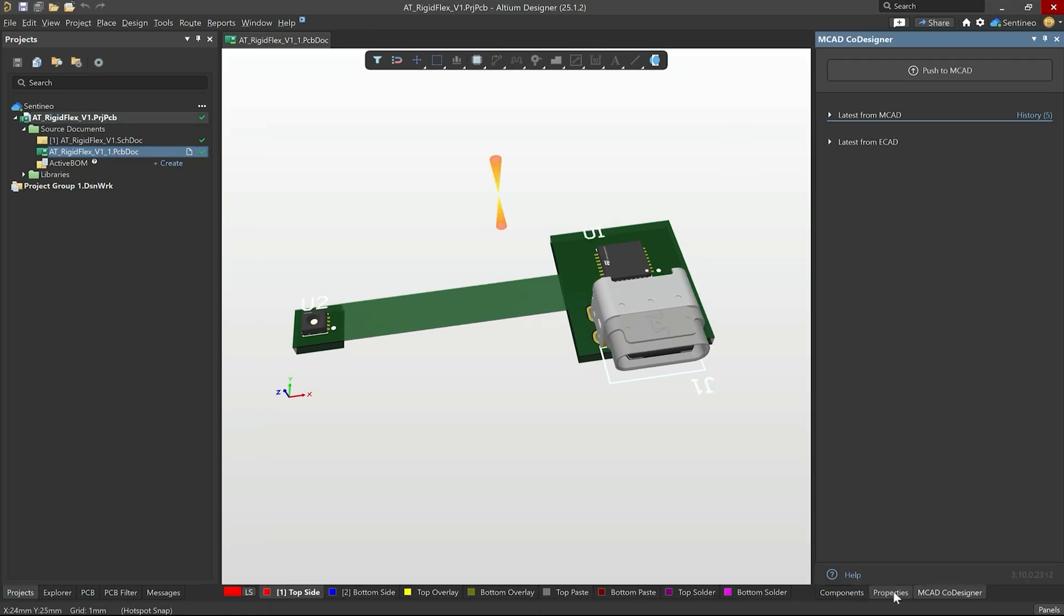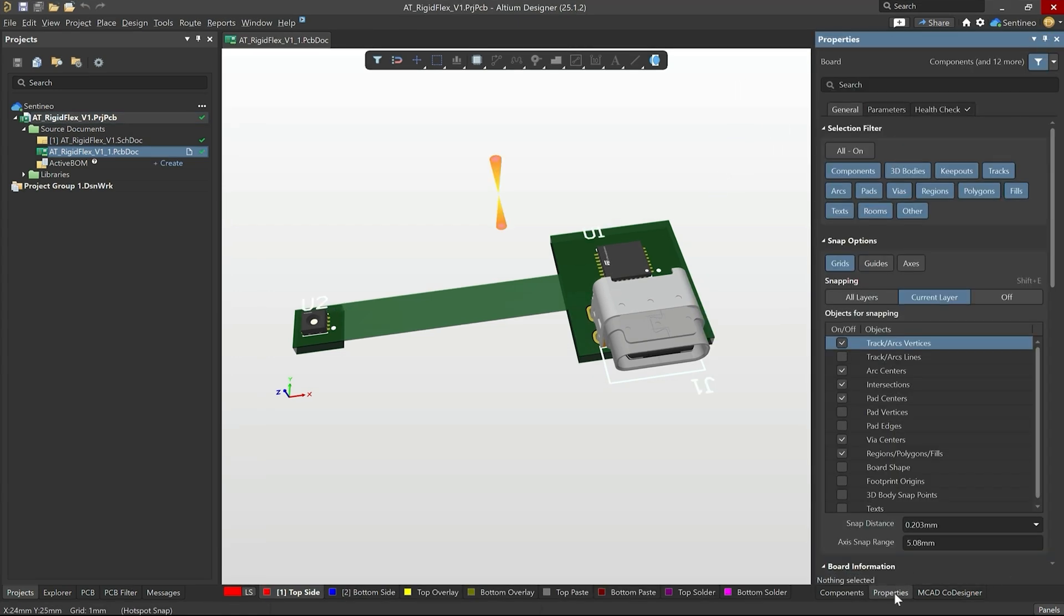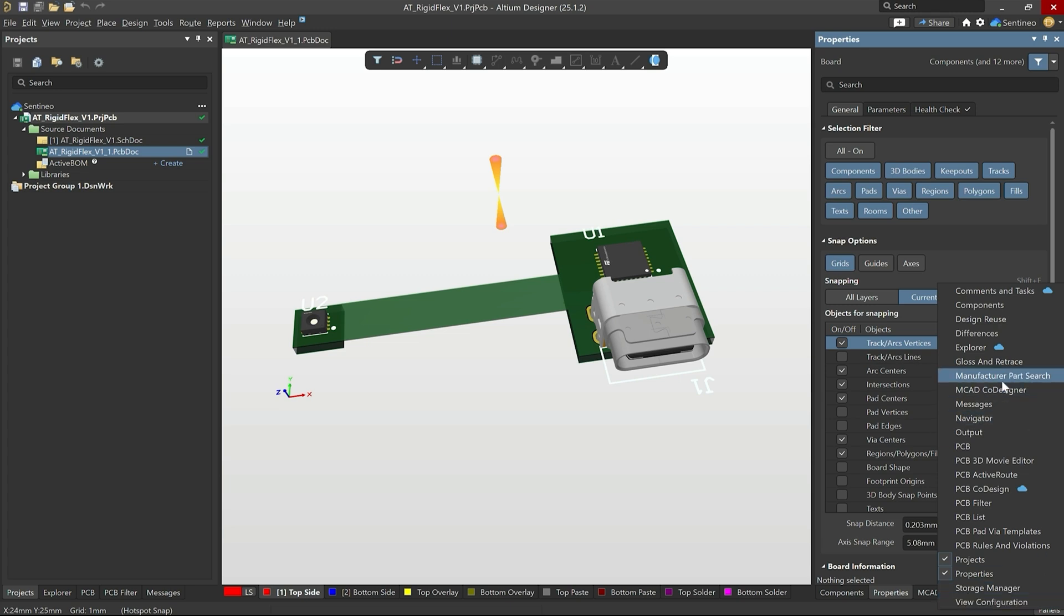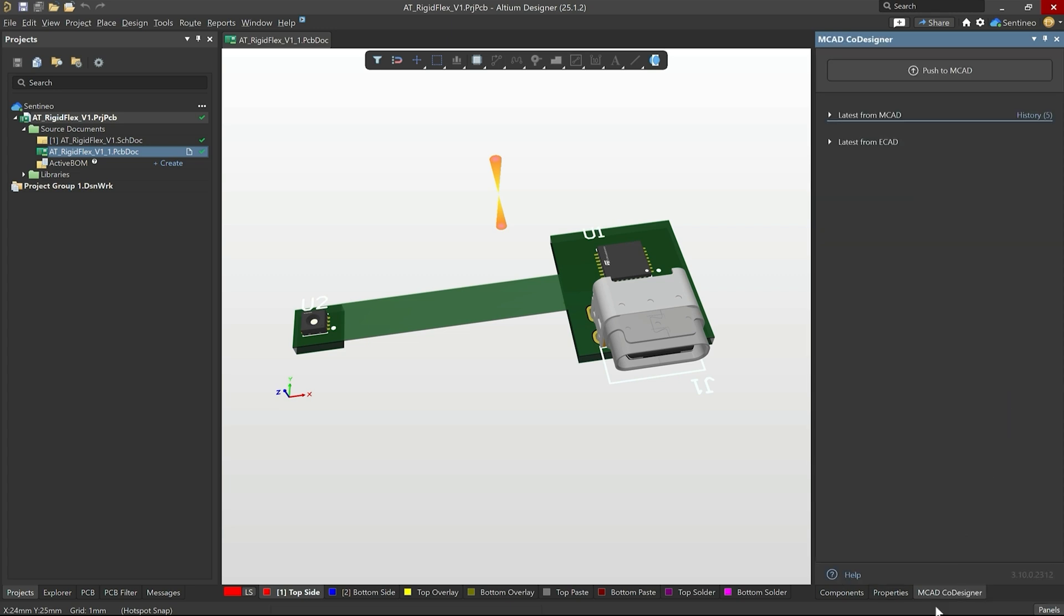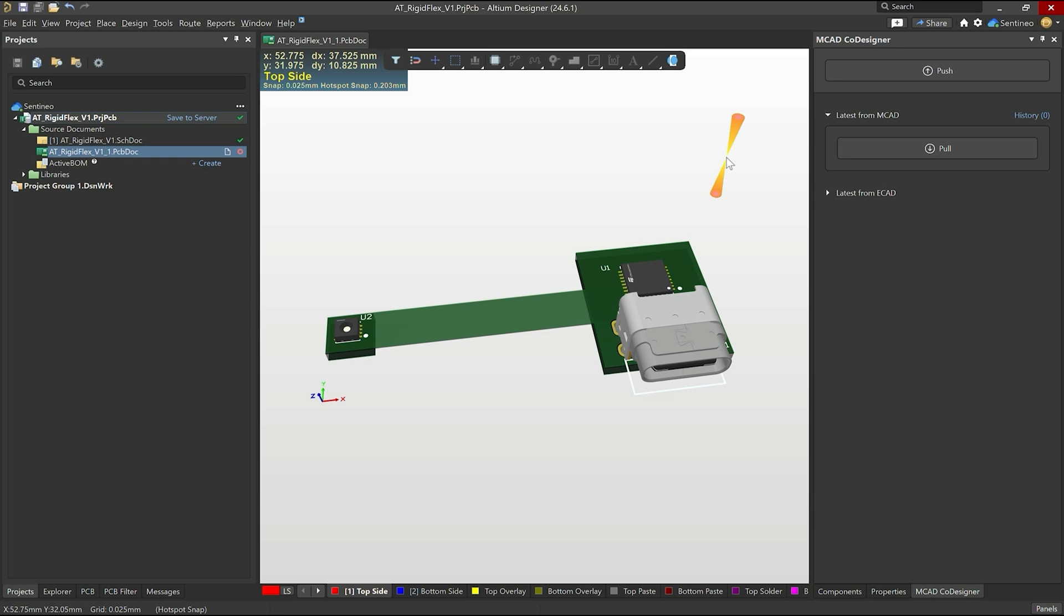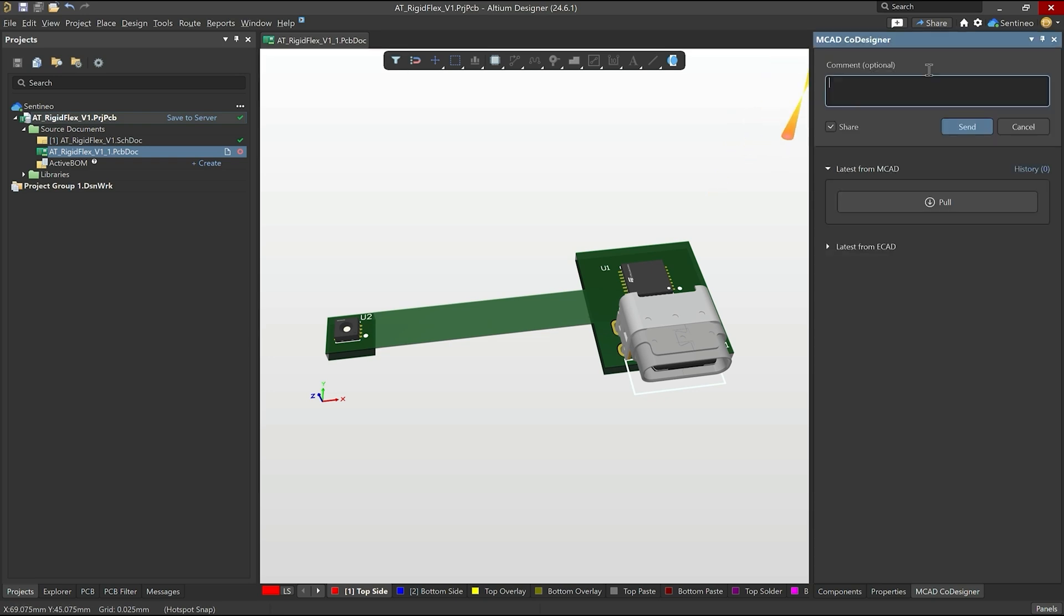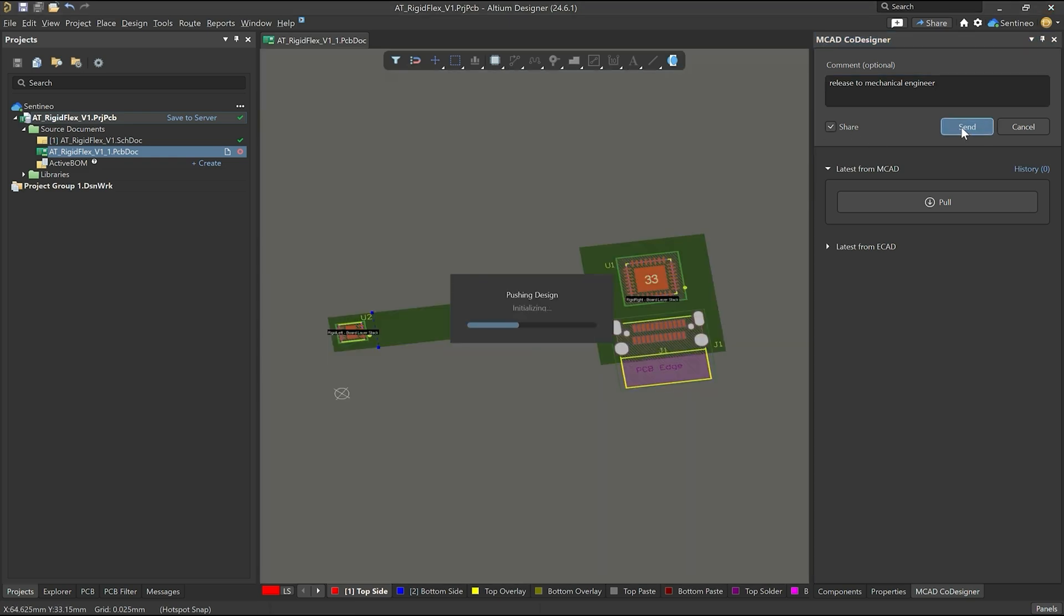Now to open that MCAD co-designer tab, if you don't have it yet, you go to panels, you click MCAD co-designer and then you'll have that MCAD co-designer panel opened. So I'm going to quickly show you how that works. First of all, you need to push your design. So let's say we release it to the mechanical engineer, we share it and we send it.